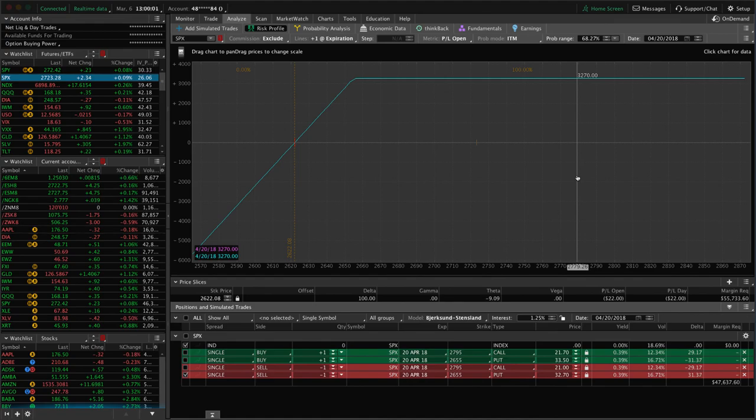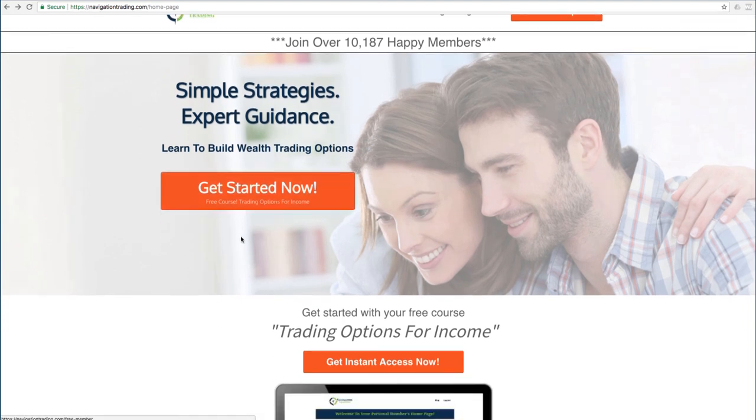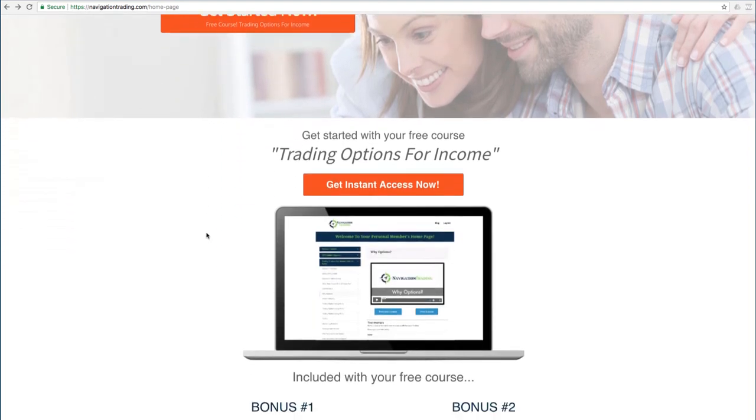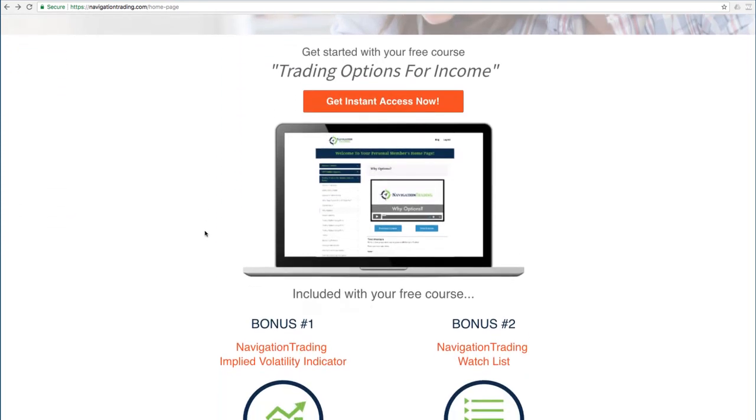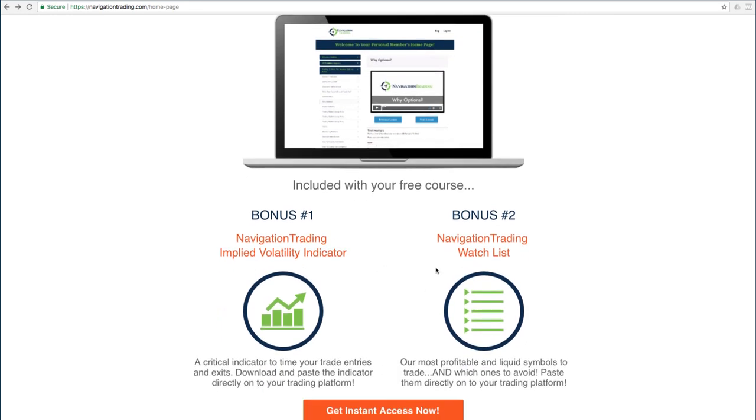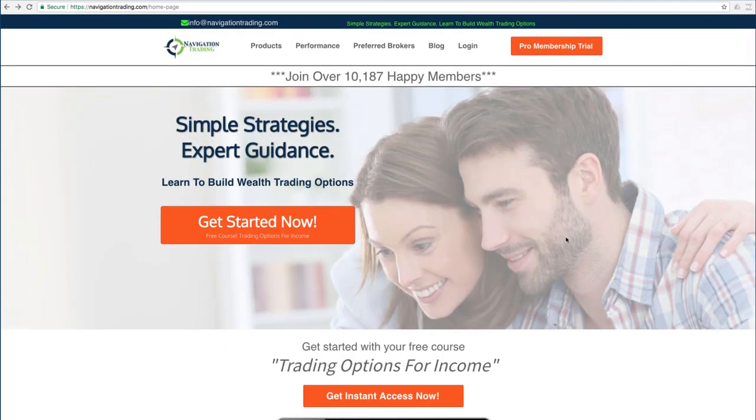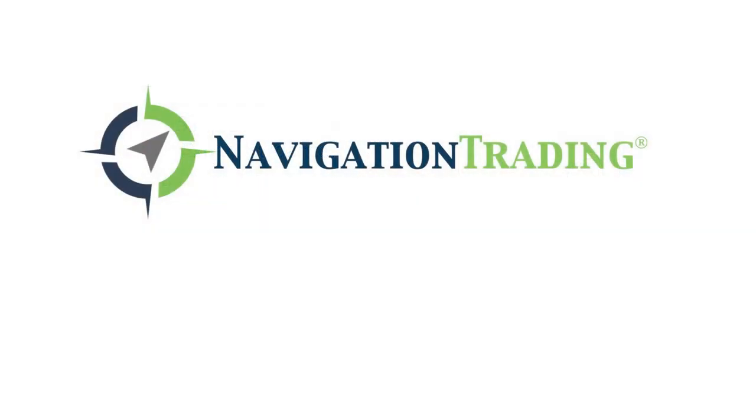I hope this was helpful. If you'd like to learn more about how we've taught over 10,000 members how to trade options for consistent income, just go to our site, NavigationTrading.com, click on the big orange button, and we'll give you immediate access to our flagship course, Trading Options for Income. We'll also give you the Navigation Trading Implied Volatility Indicator that you see on our charts, along with the watch list that we use to trade the most profitable symbols day in and day out. All this is yours, no cost. Just go to our site, NavigationTrading.com, and we look forward to seeing you on the inside.